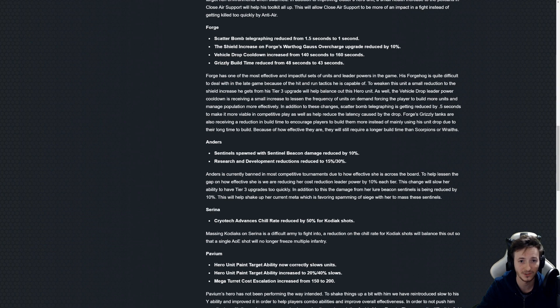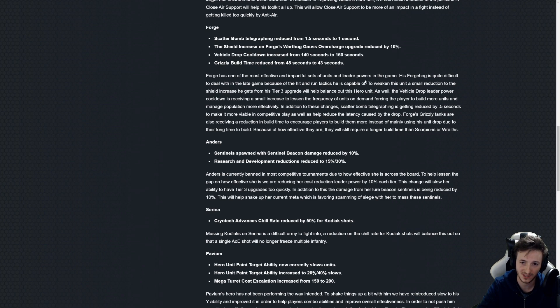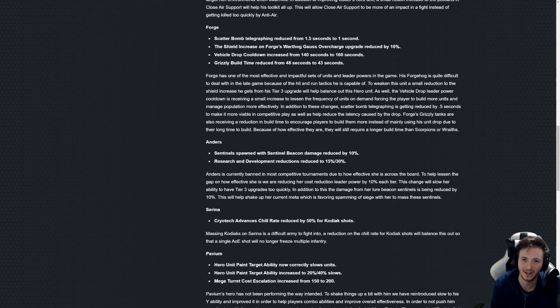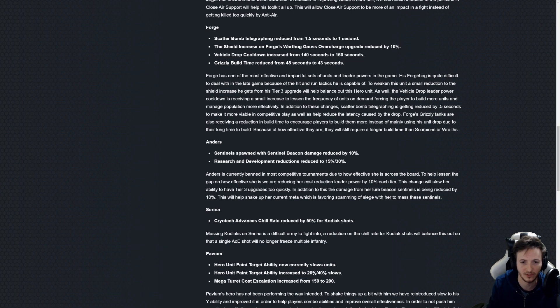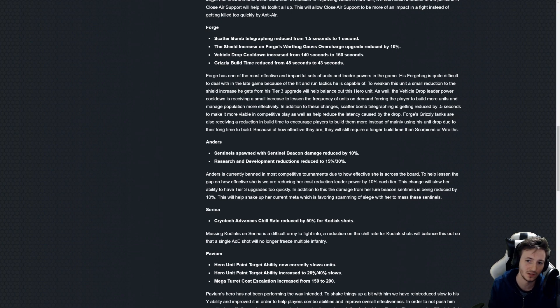Now here's a big ticket item actually with Forge. So Scatter Bomb telegraphing has been reduced. That is a buff to be clear. But Postums here says that essentially this telegraphing, the warning of the scatter bomb, has caused a lag in the game.